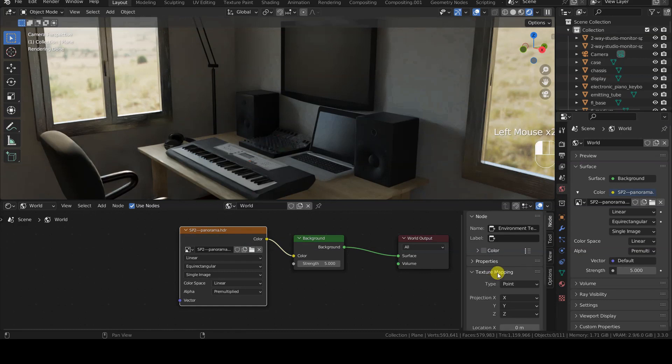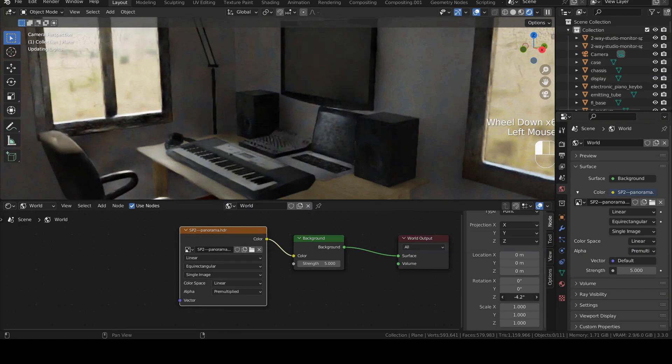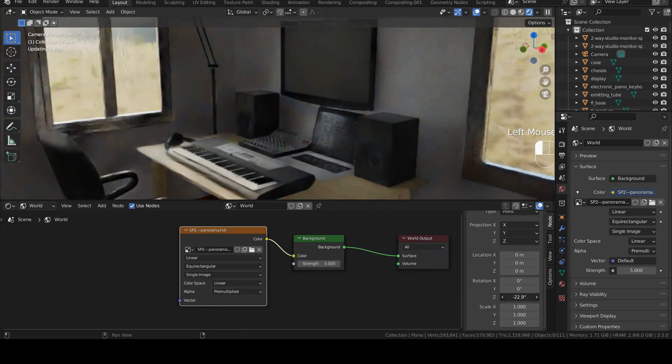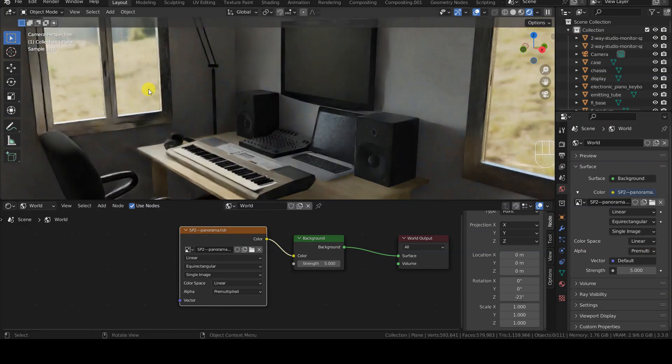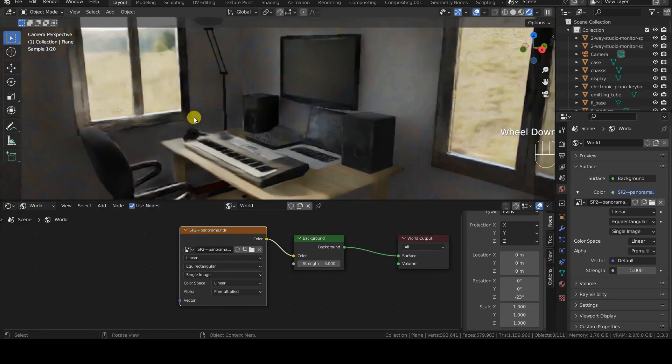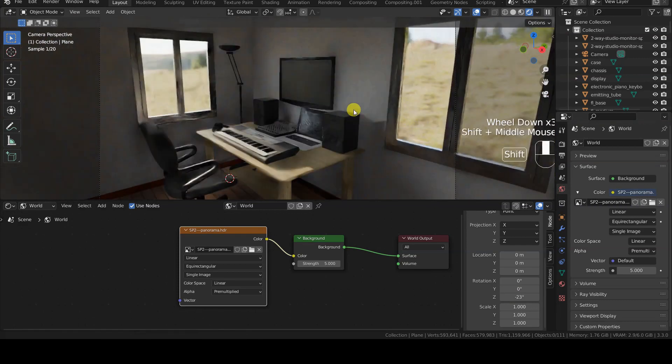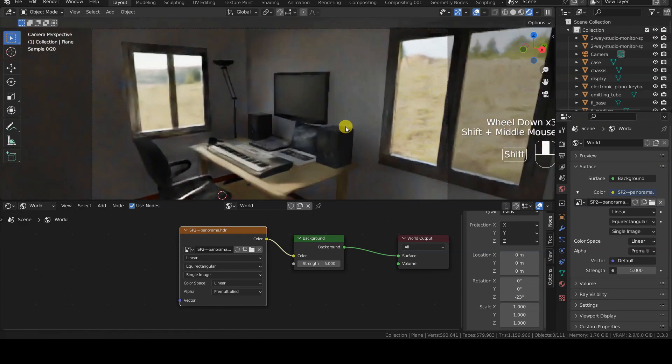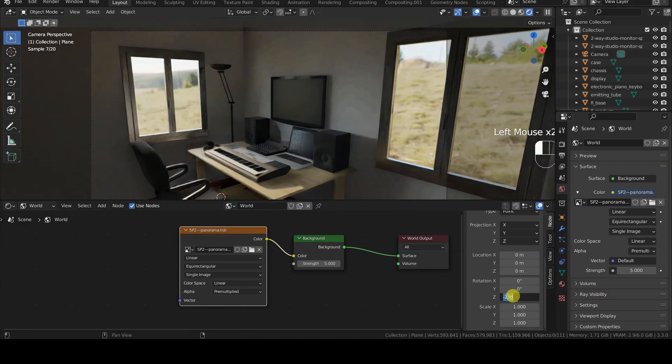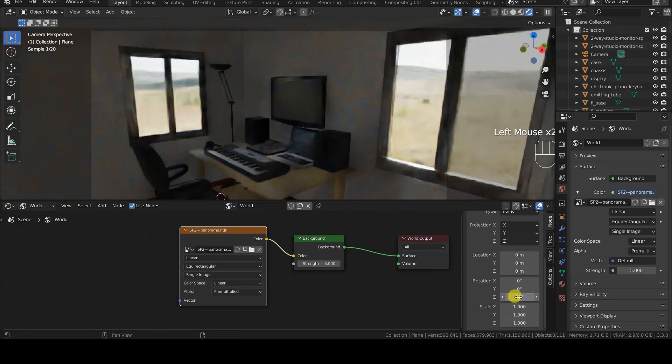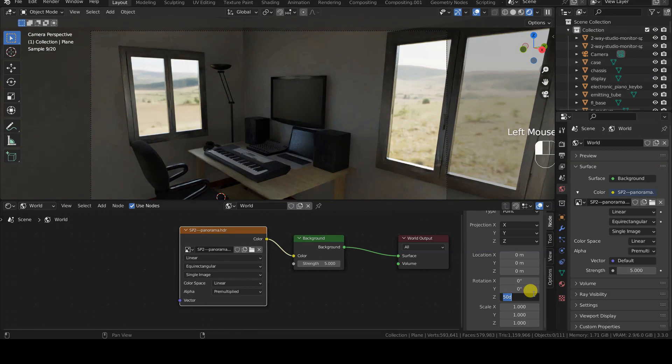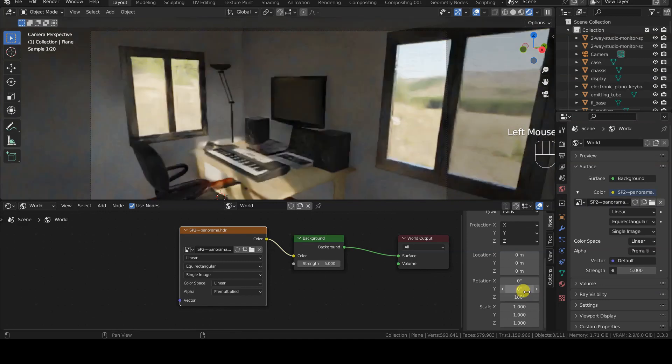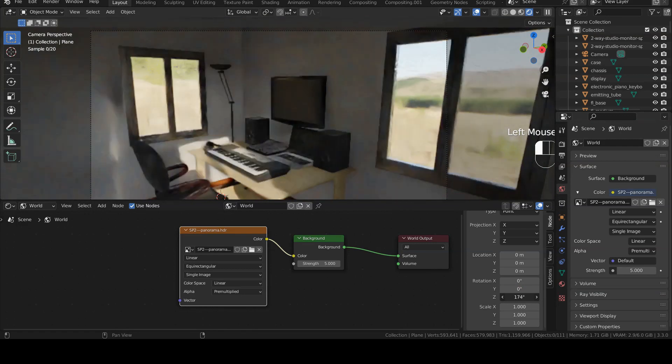The first method is the simplest. It involves opening the transform panel of the shader editor with the N key, selecting the environment texture node, then opening the texture mapping section of the node tab, and modifying the Z rotation value. This is a straightforward method for which you don't need to insert any other nodes or objects, but it also has a downside. You need to keep the shader editor open, which can take up some space in the interface.